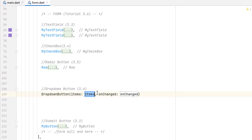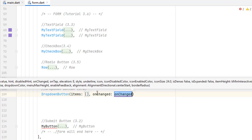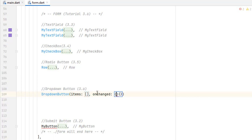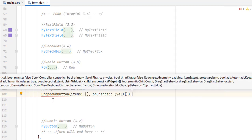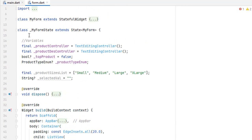In today's tutorial let's get started with the dropdown button. You can see we have to provide two things in the dropdown button: items and onChanged. This is the list of items, and in onChanged we will get some changed value. The error is because we did not pass anything but we are receiving a change value.